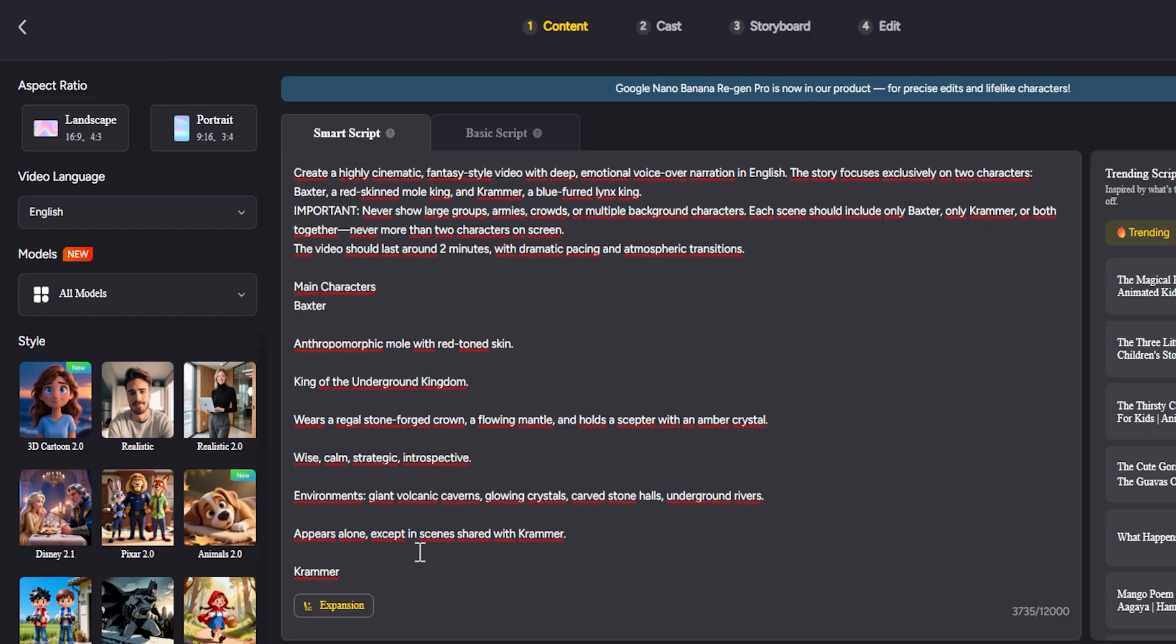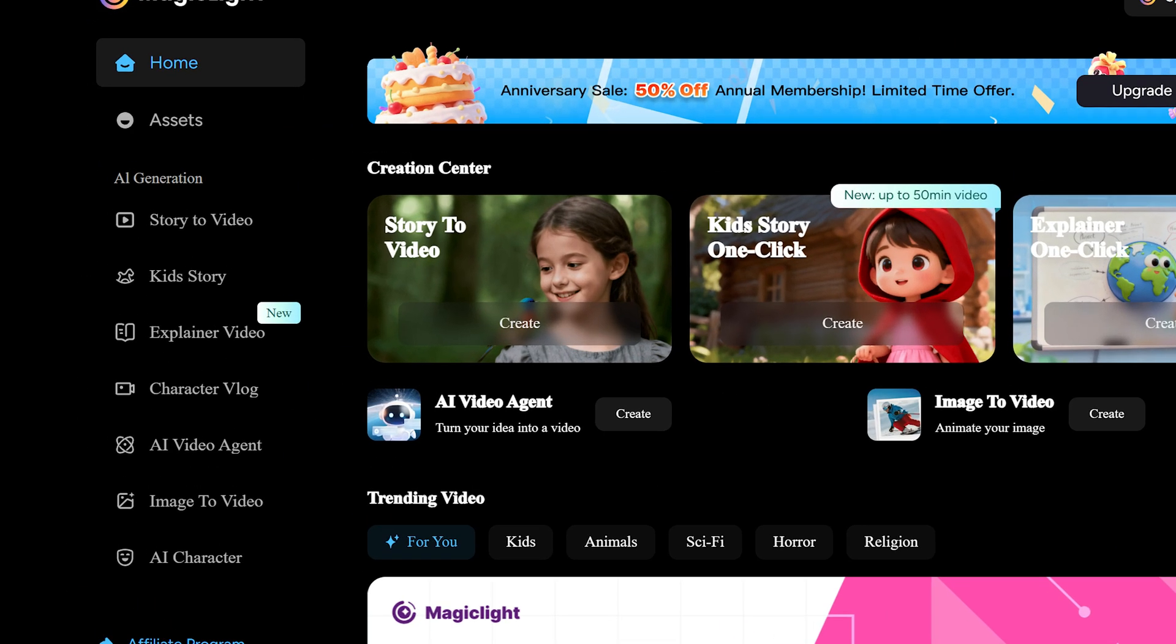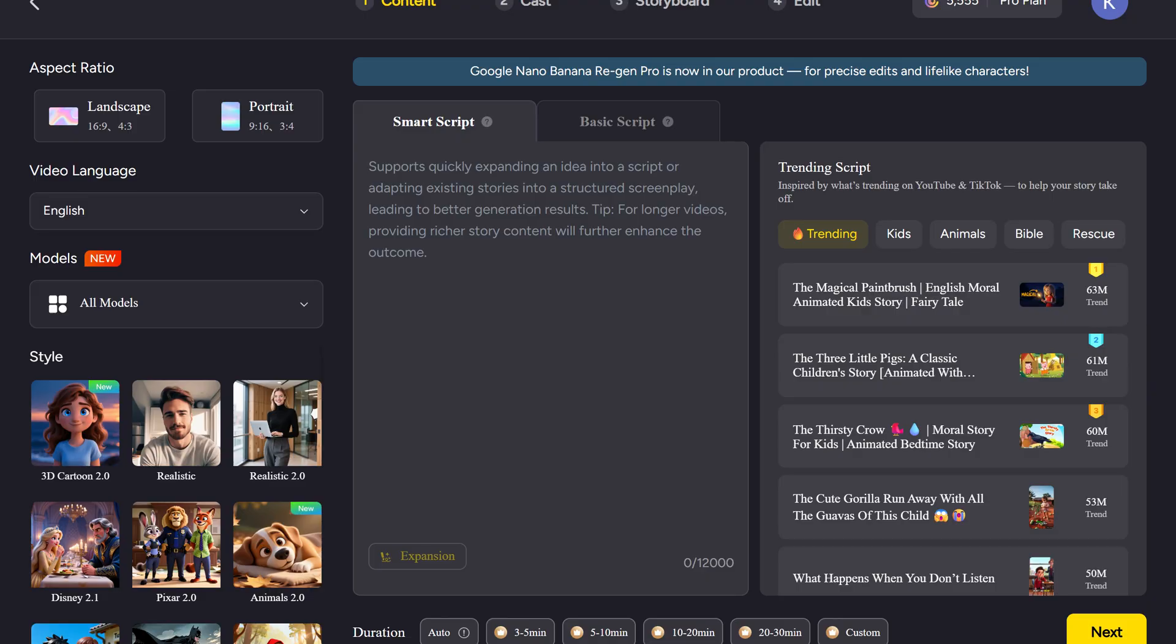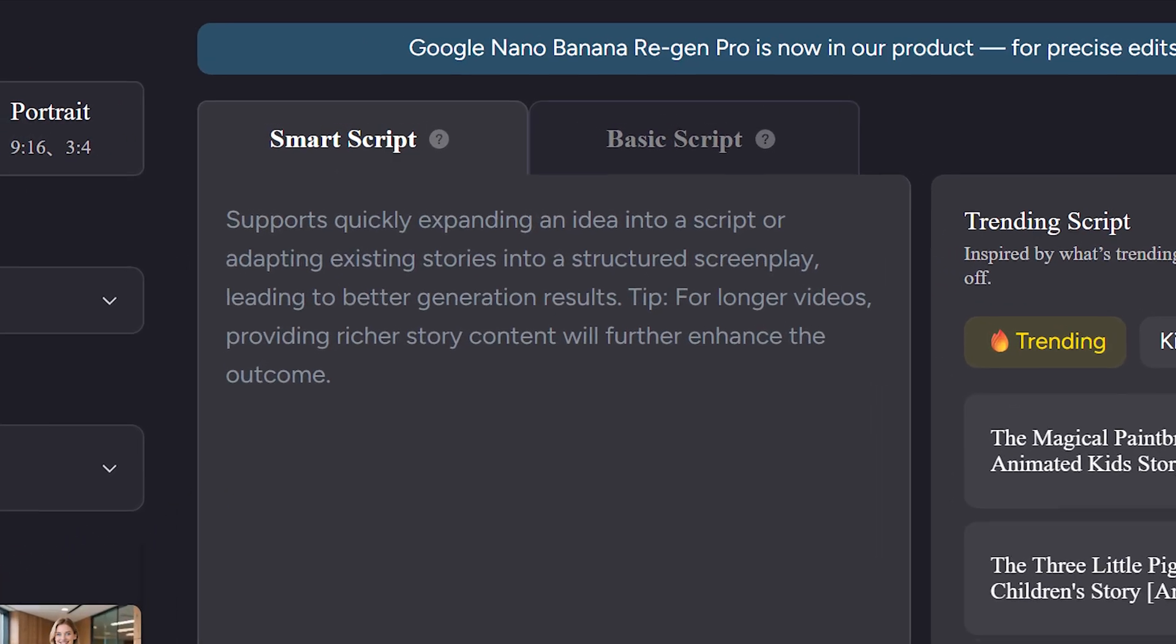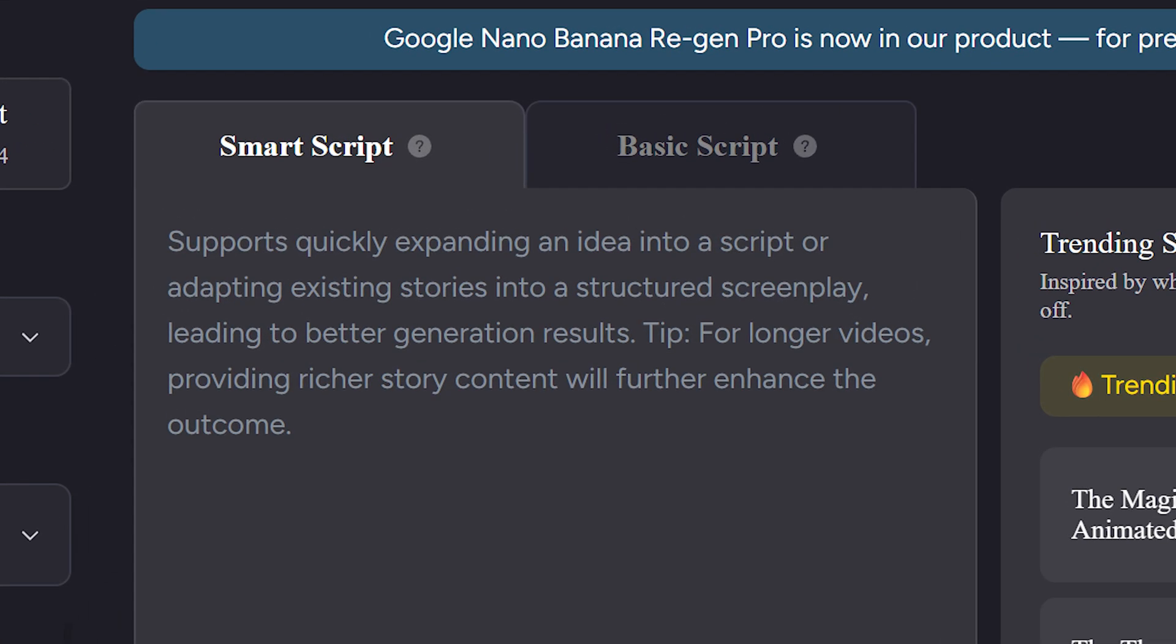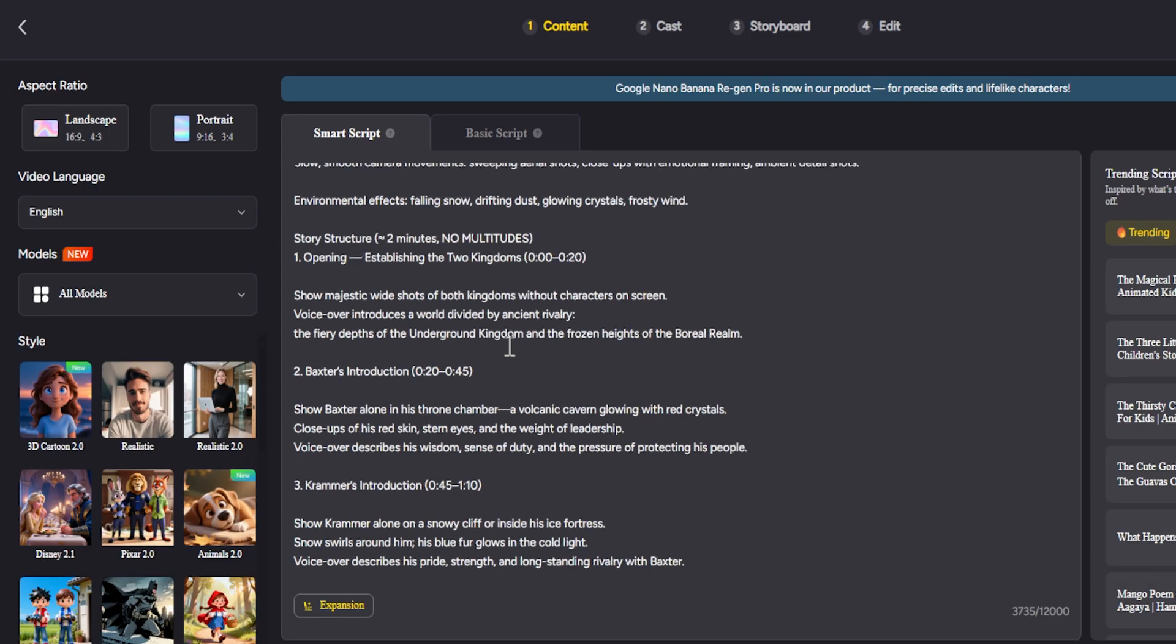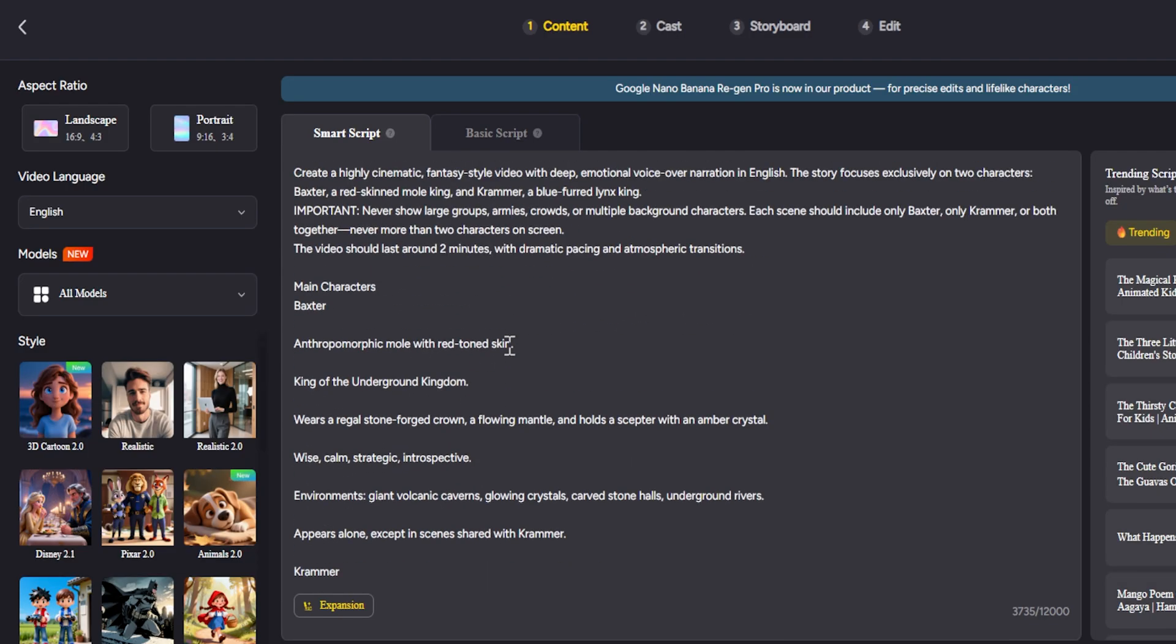First, click on Story-to-Video. The system will ask you to enter your text. It can be a story you wrote, a script with dialogues, or even just a concept or synopsis you want to develop. You can paste a large amount of text here. MagicLight is designed to handle long-form content. In fact, it can create videos up to almost an hour long from a single text, depending on your plan.